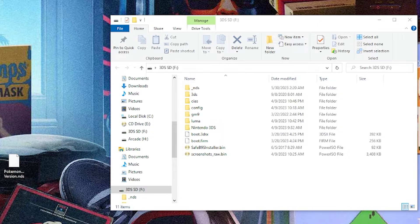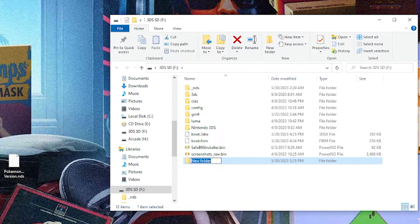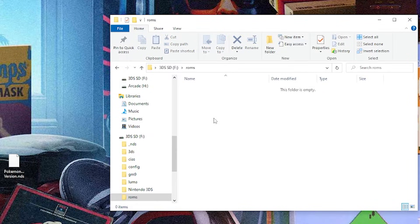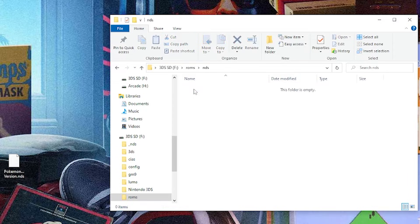We're going to start things off on the PC, and this is pretty much the only time we're really going to need to be on here. So you can see I have my SD card open. All we're going to do is create a new folder, if you don't have one already, on the root of your SD card, and we're just going to call it ROMs. Inside of that folder we're going to create another folder, and we're going to call it NDS, which is Nintendo DS, and we're going to open that up.